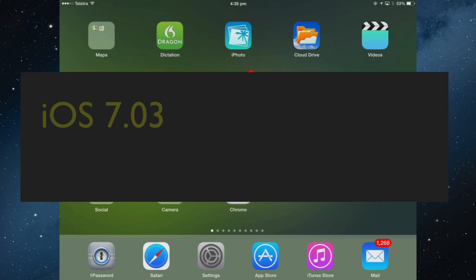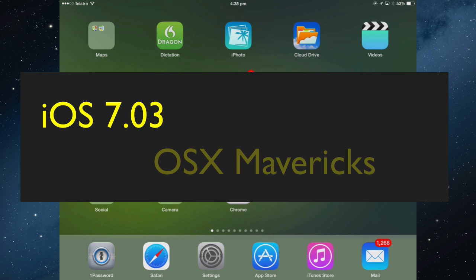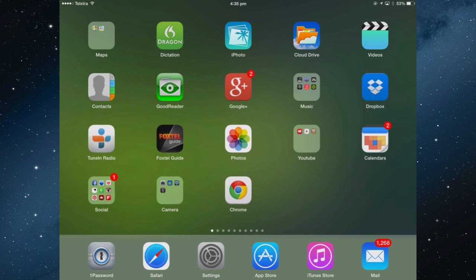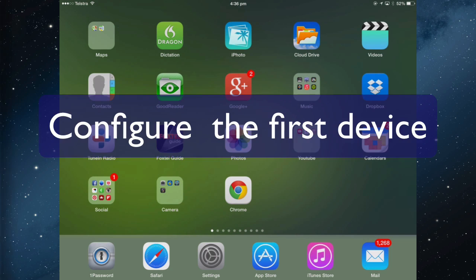iCloud Keychain will work on any iOS device that has 7.03 installed and OS X that is running Mavericks. Once you set up your devices and turn on Keychain on all the devices, every time you enter a password for a login for a website that is synced to every device that has enabled Keychain.